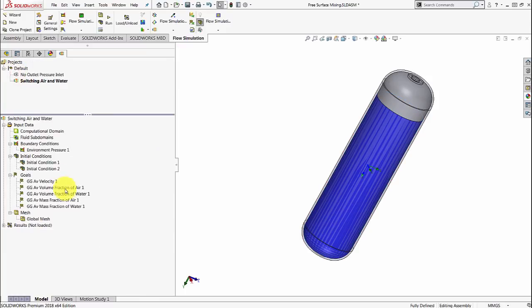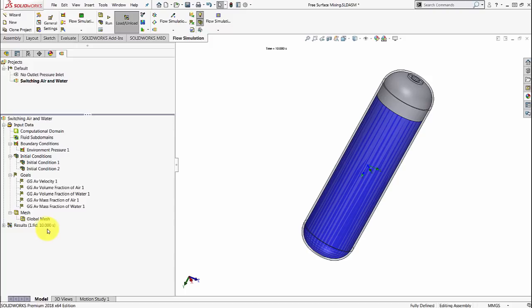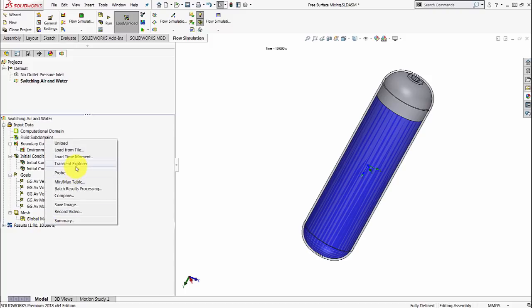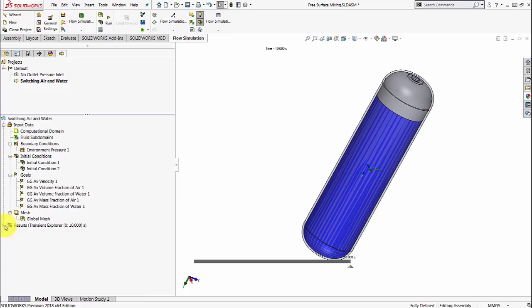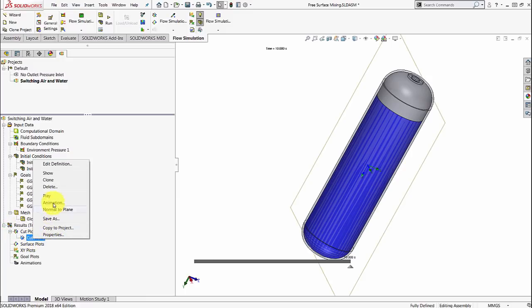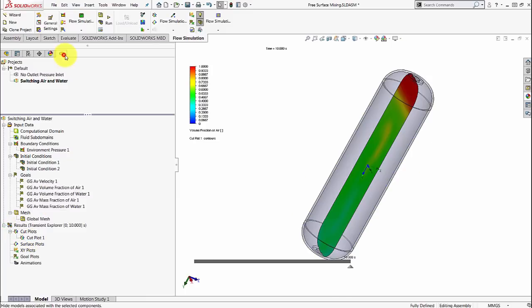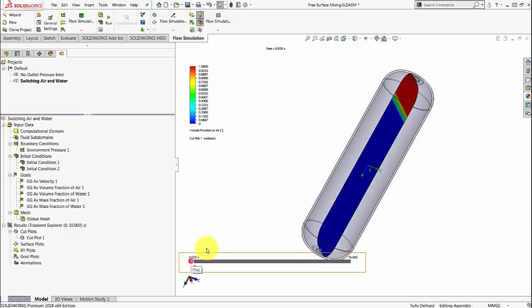I've set some goals up for the volume fractions and the velocity. Now I'm going to go ahead and load up some results. If you watched last year's video, you would have seen the new transient explorer feature. And now we're going to look at a cut plot. And then we can go ahead and hit play.